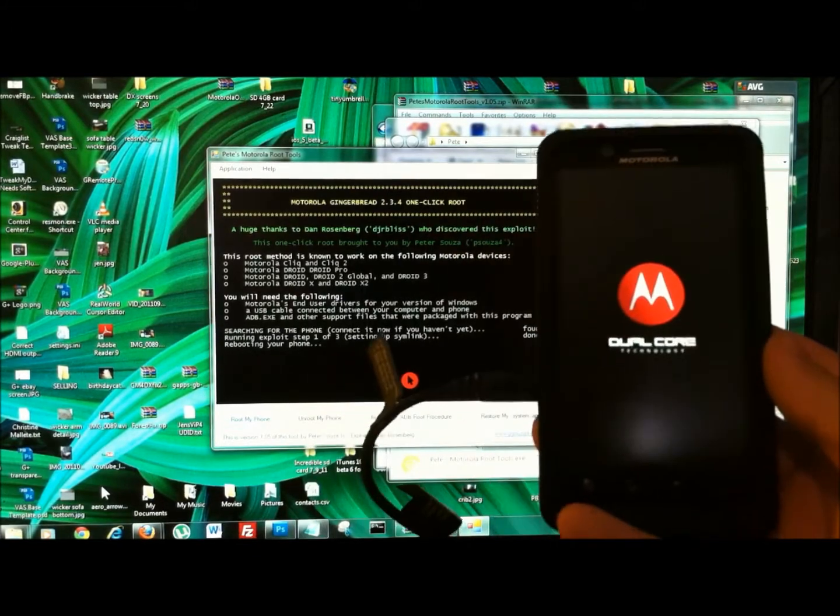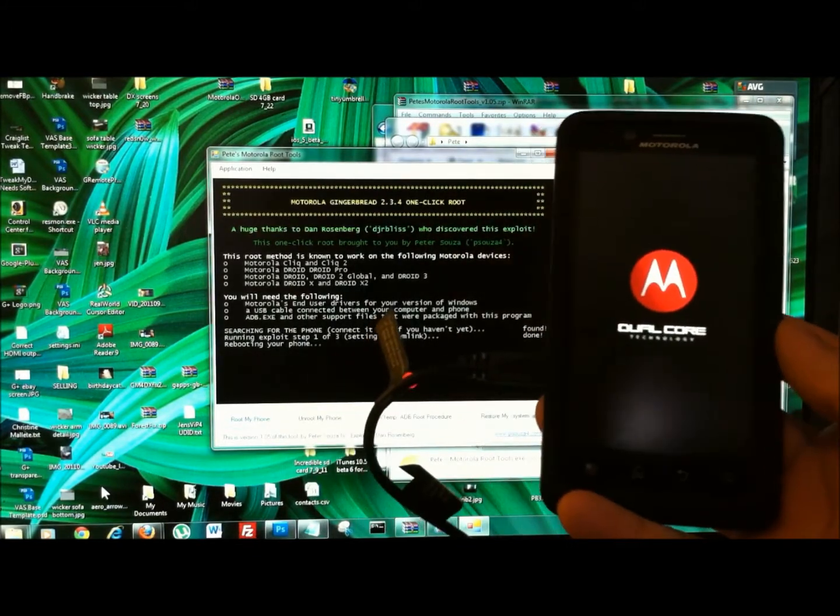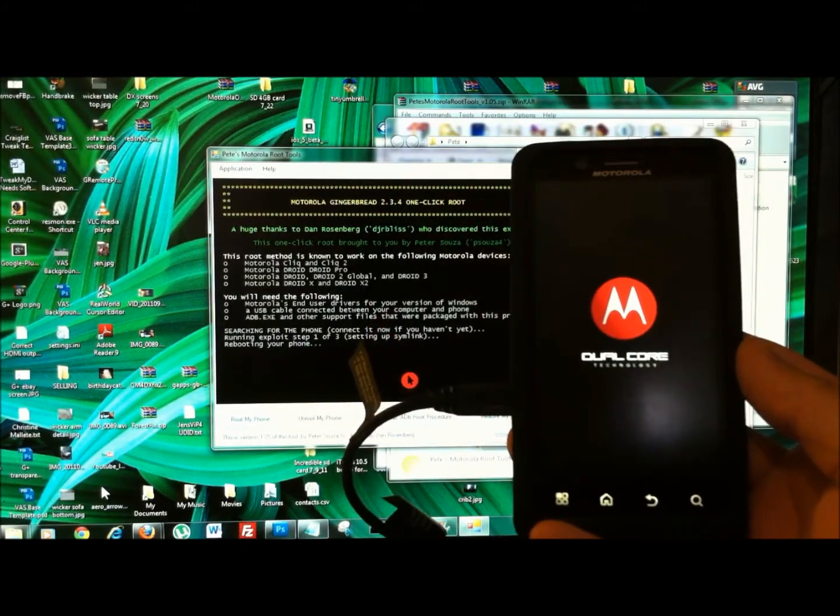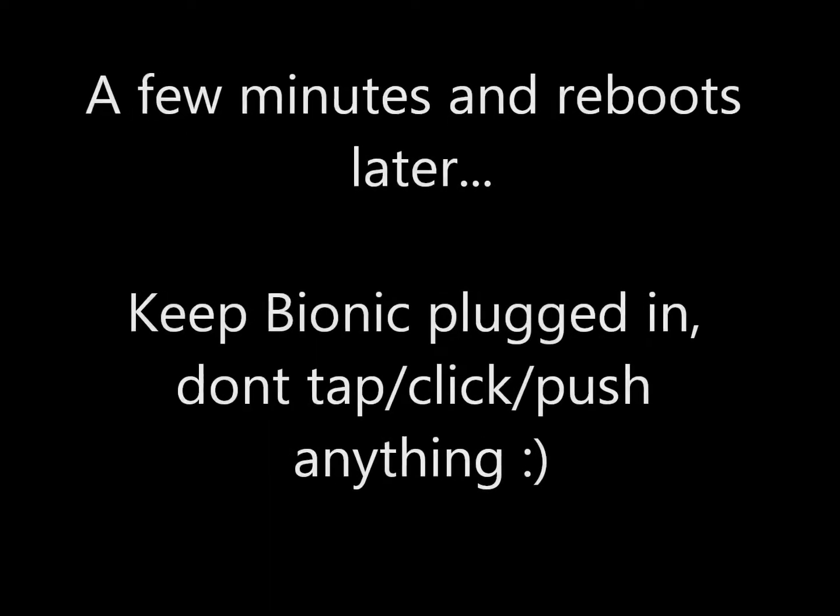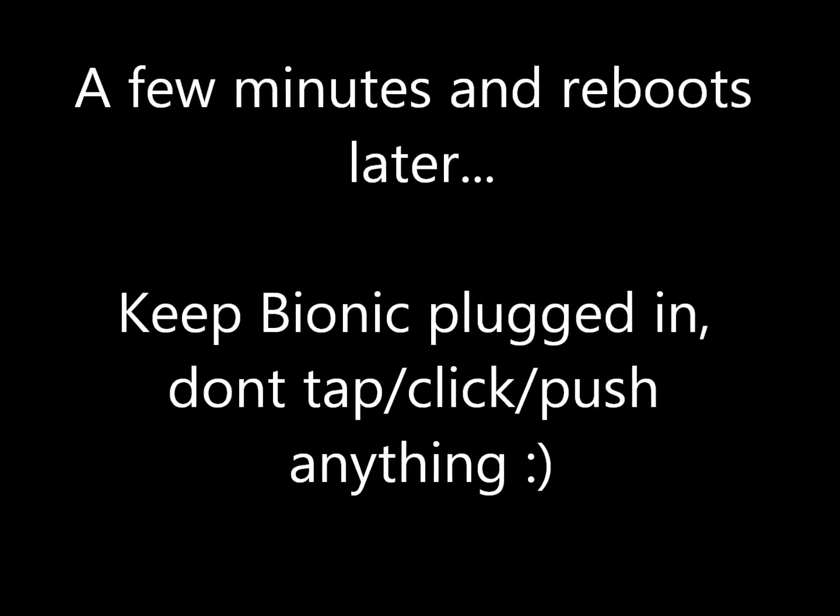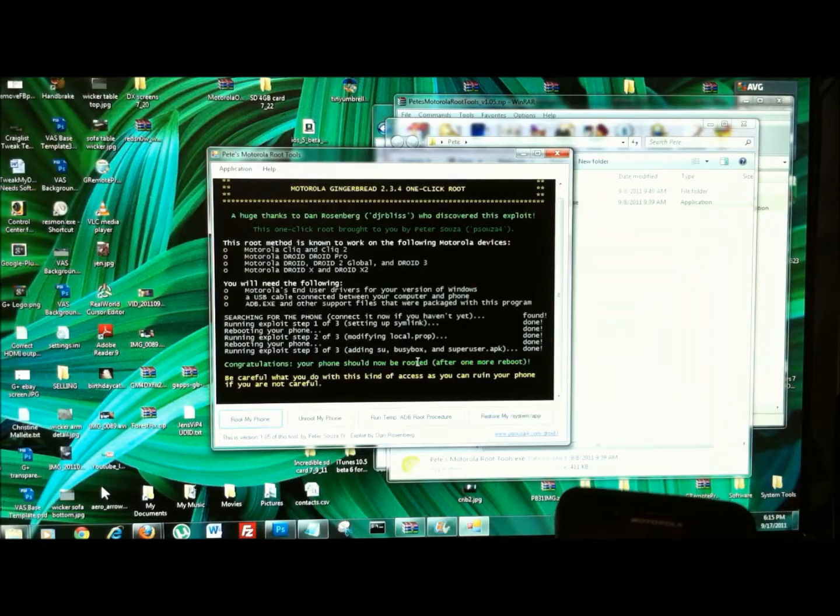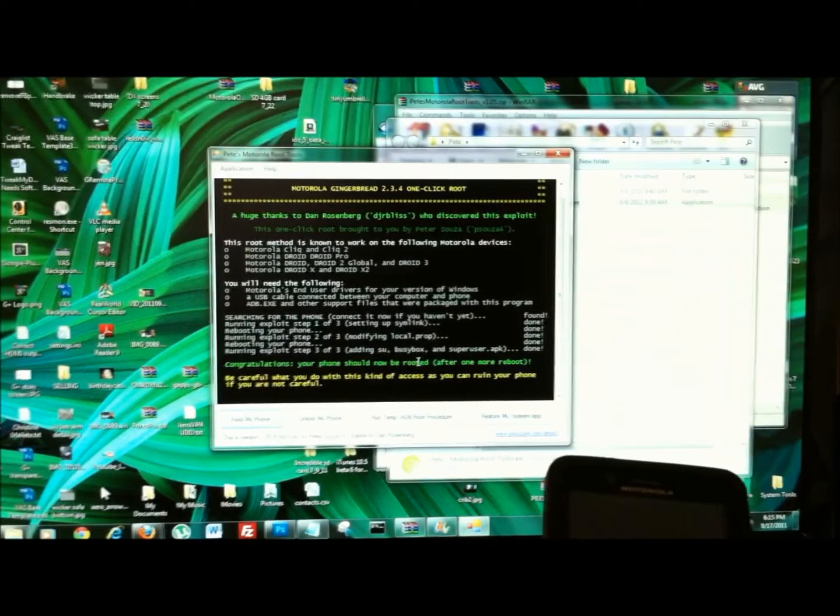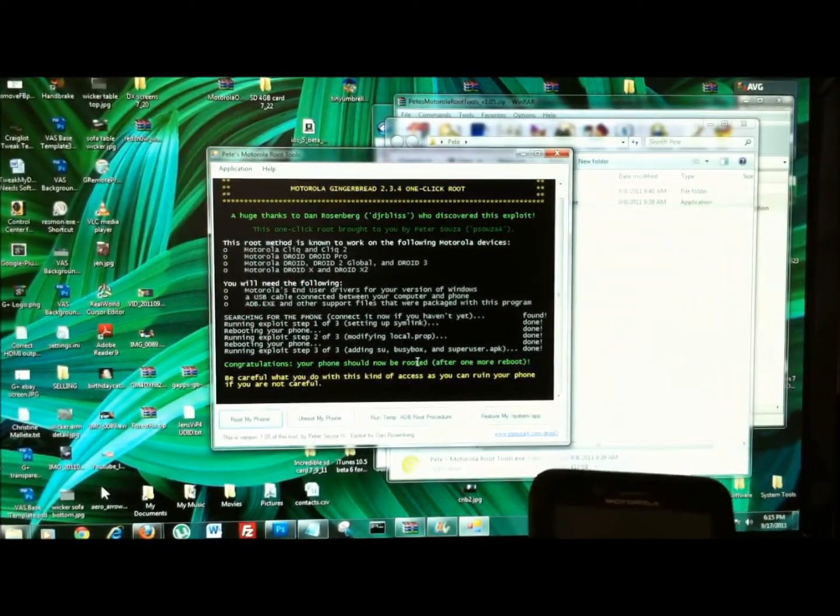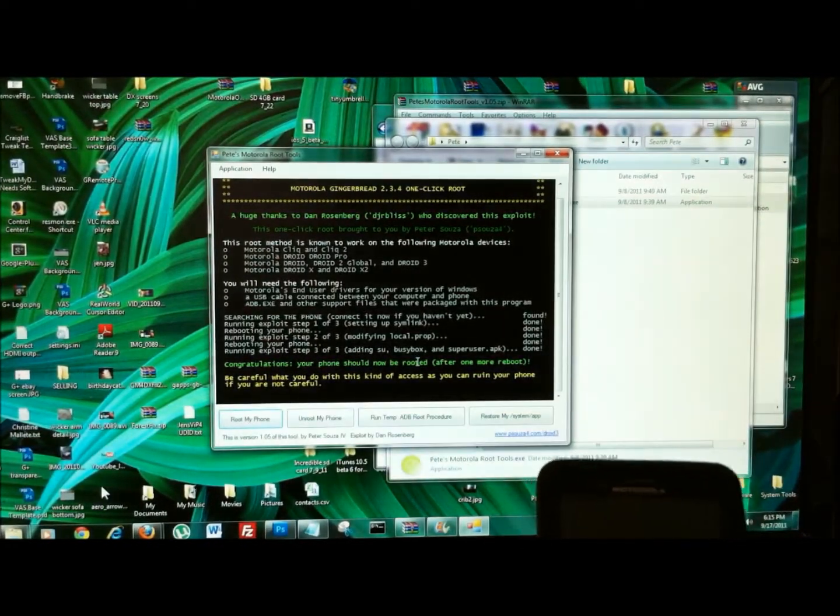And so my device is rebooting now, part of the process. It should be rooted. One more reboot.